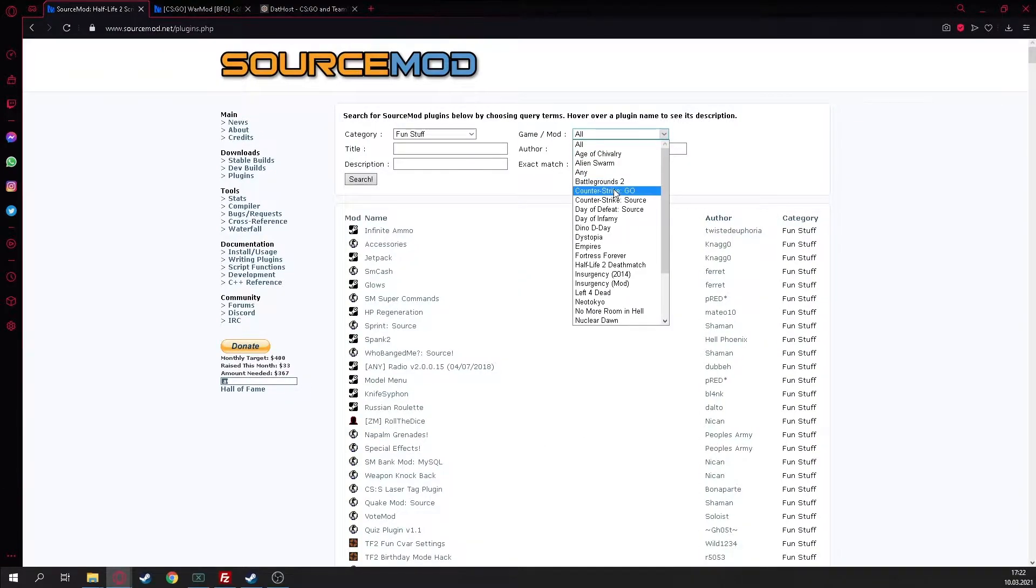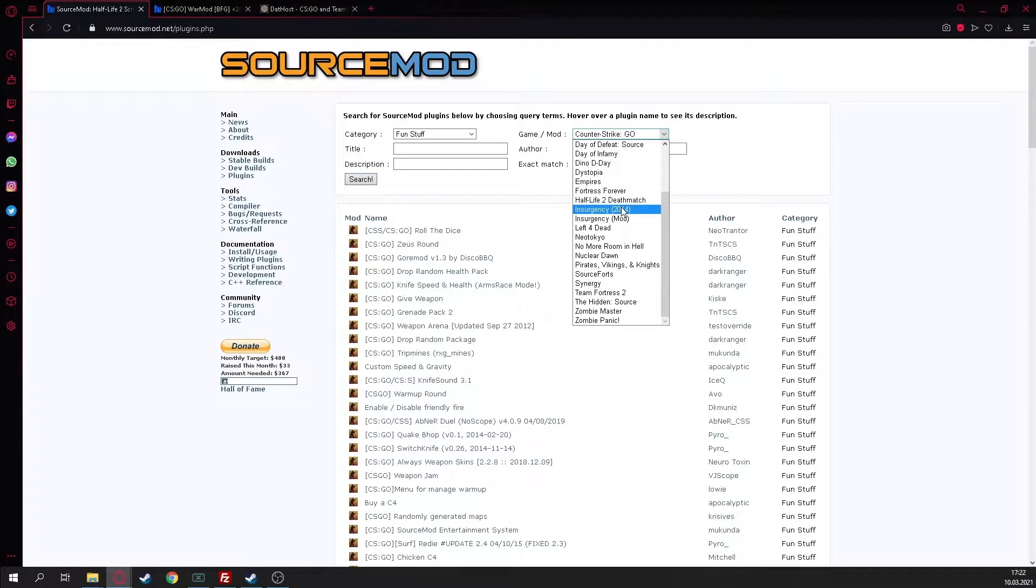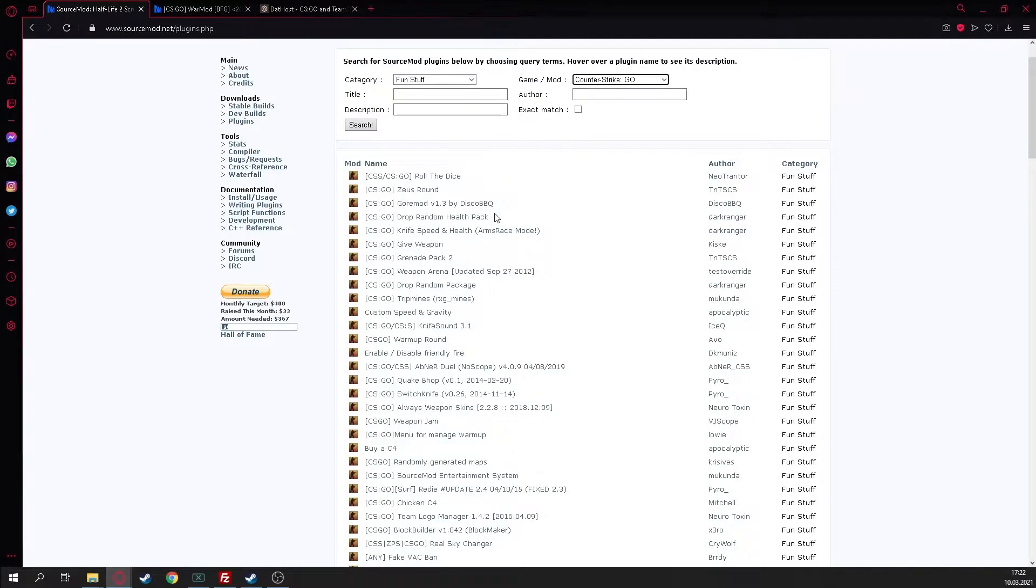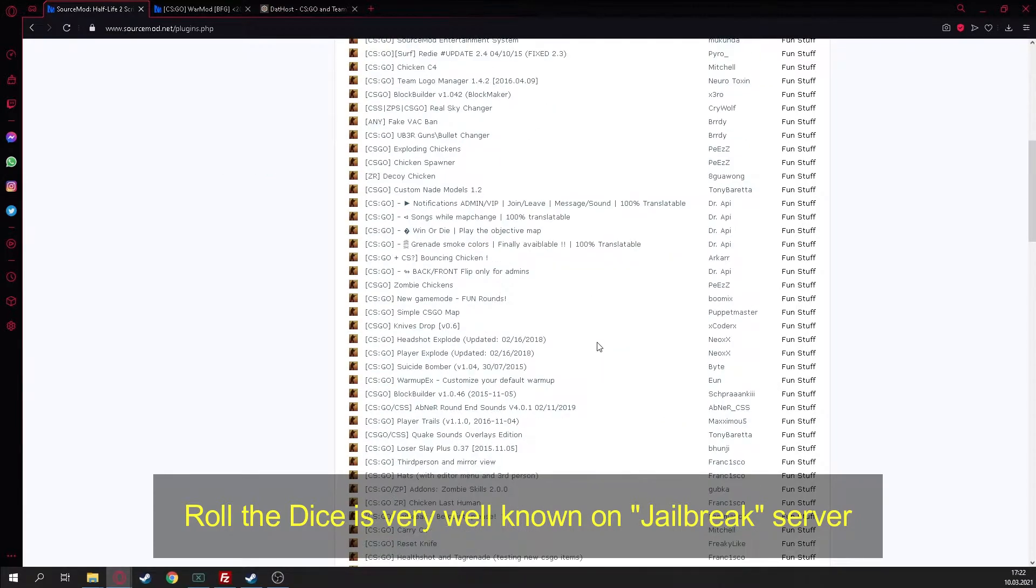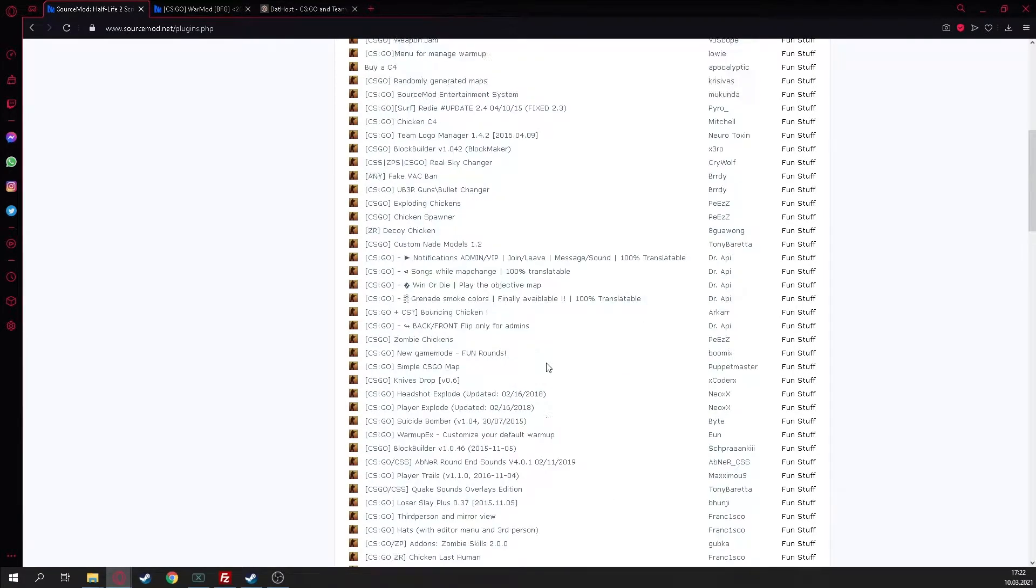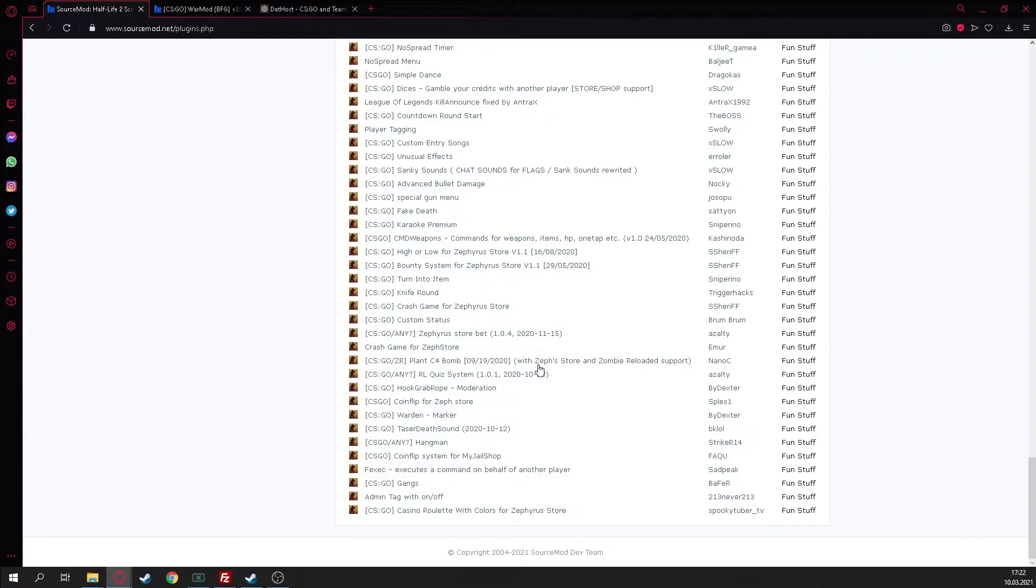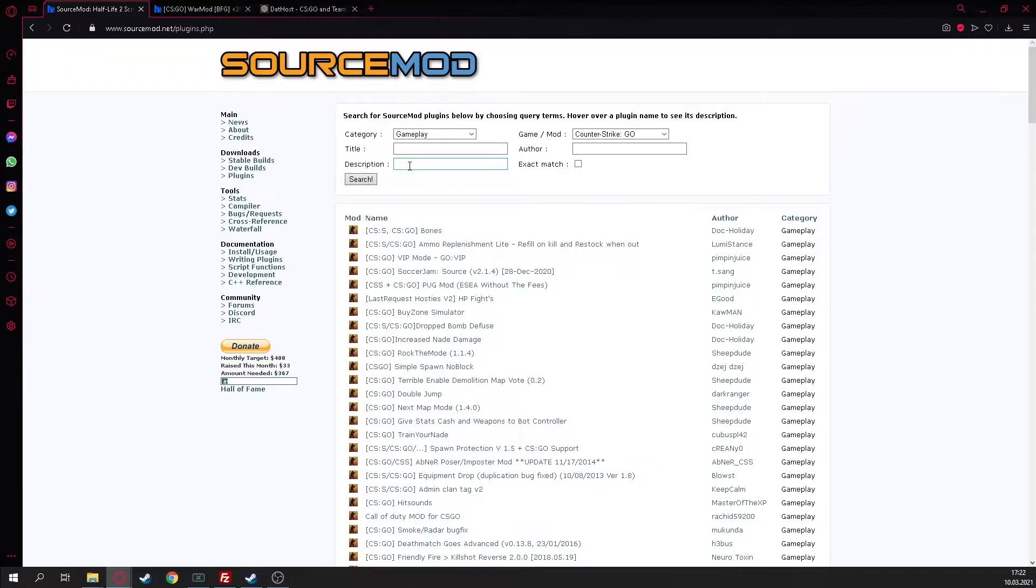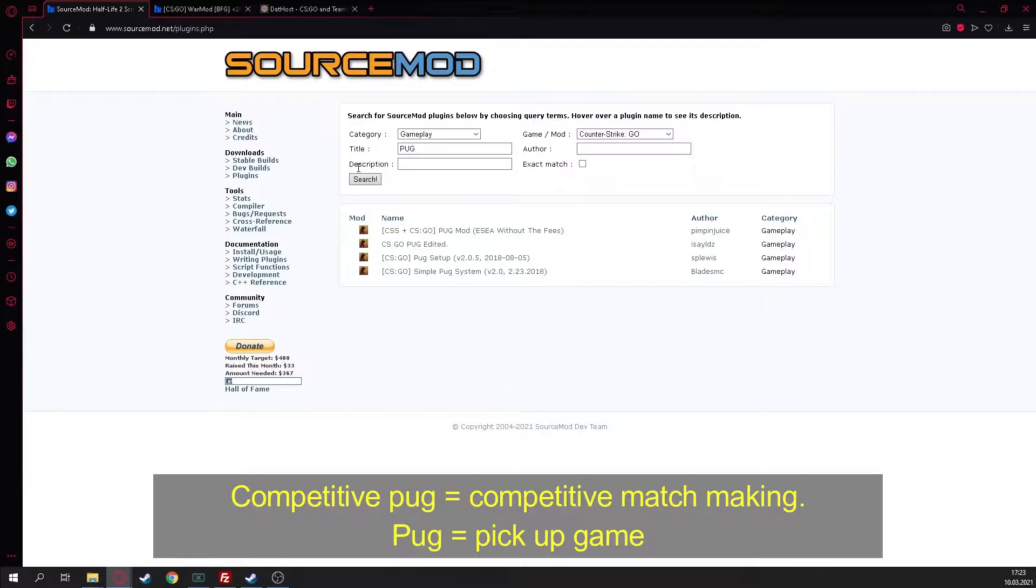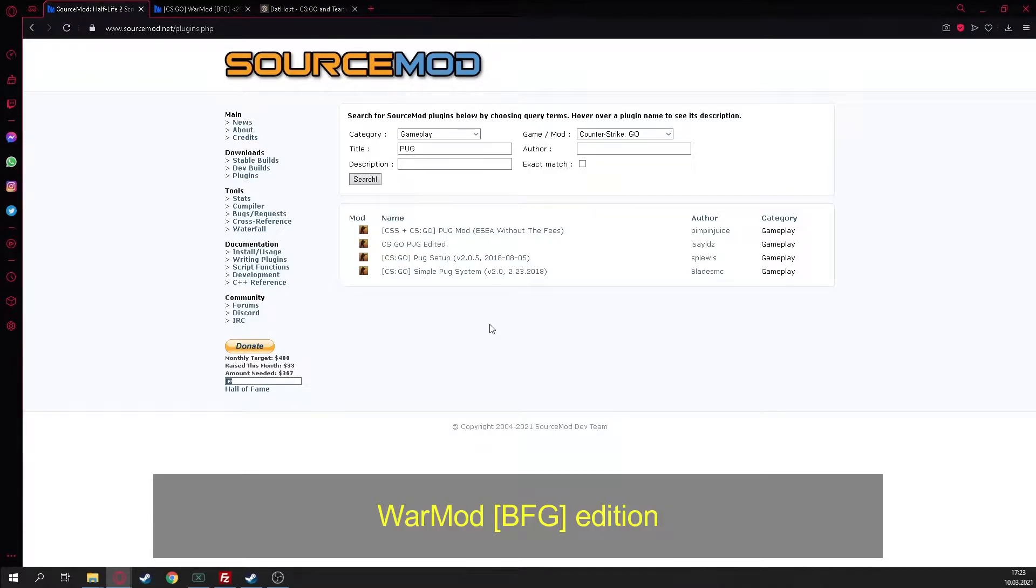I would recommend going on CS:GO. You can see there are a lot of different server types. We could download things like Roll the Dice for jailbreak servers, but we don't need that. We can go here and go on gameplay, search pack, and download the first pack we find.